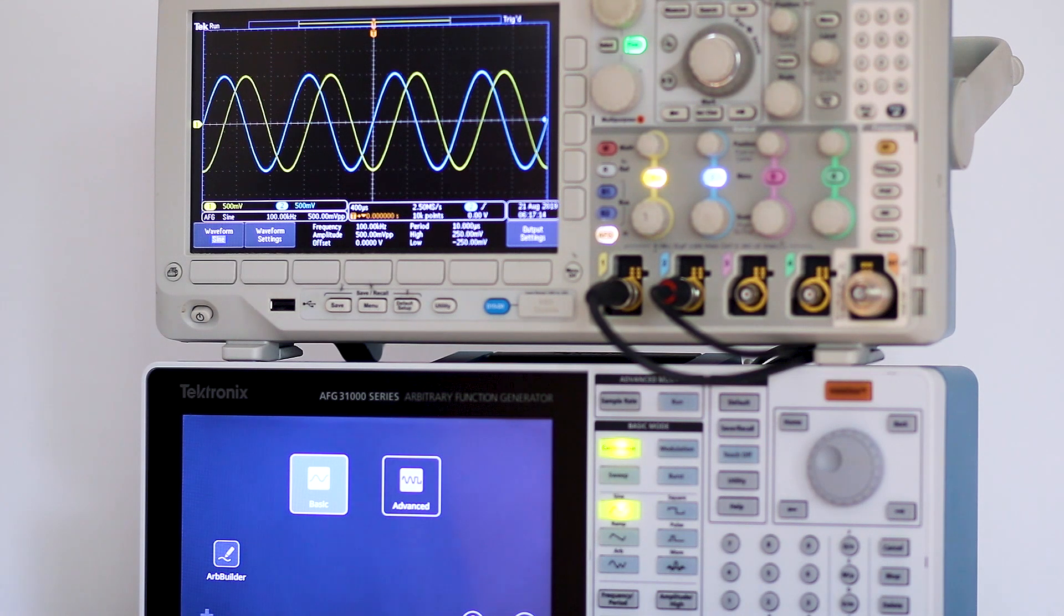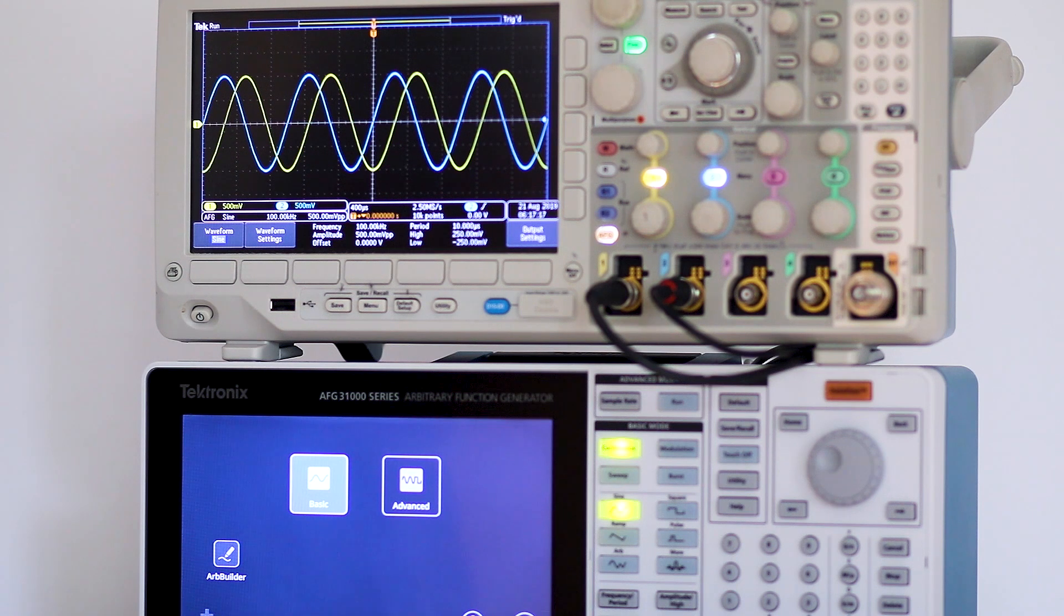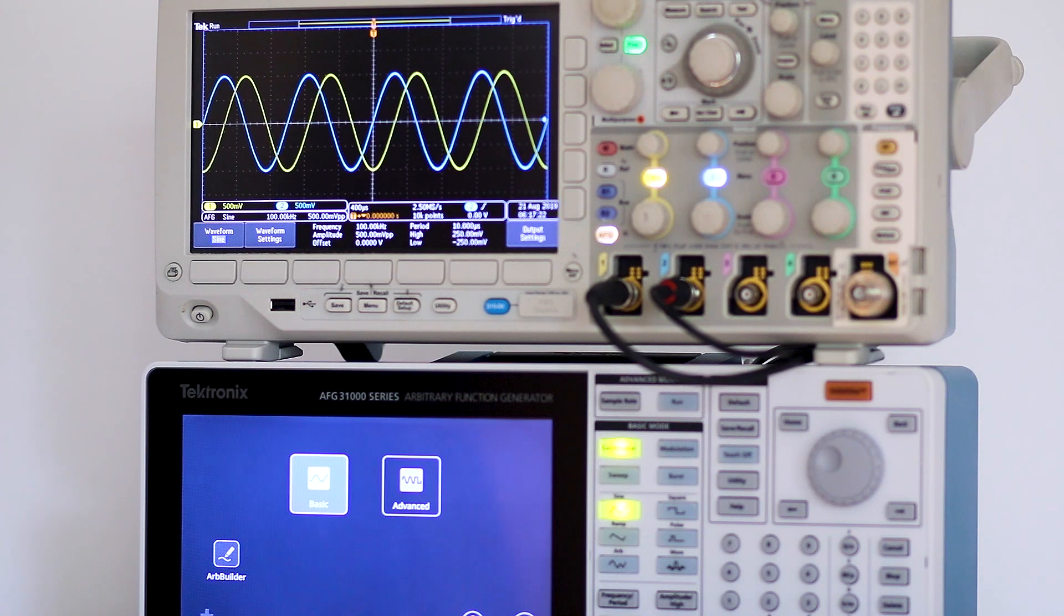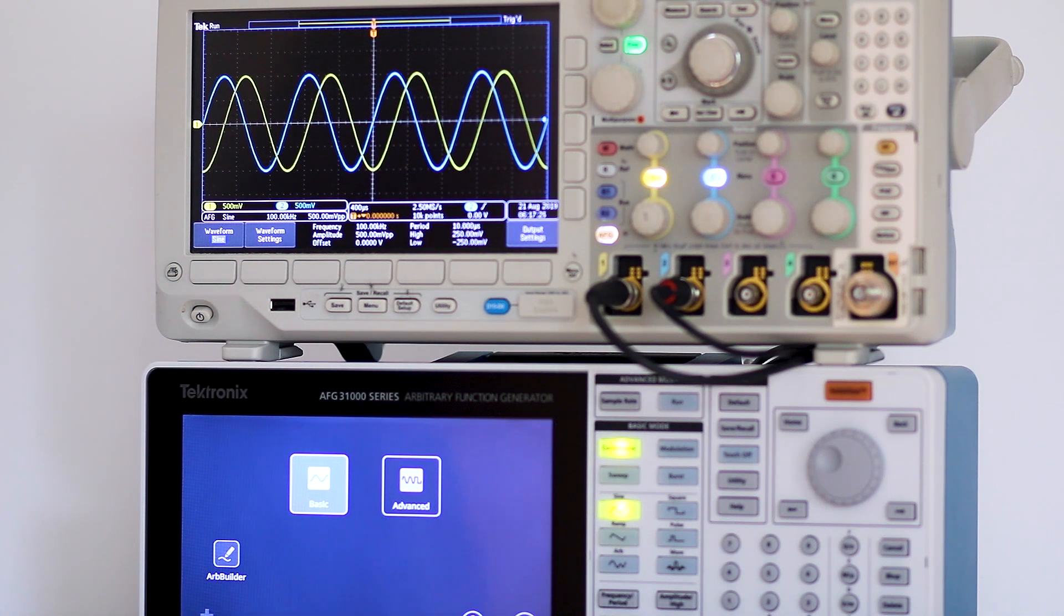Some writers contend that Lissajous figures, while they make good backgrounds in science fiction movies, have no particular significance in the world of electronics. I emphatically disagree.